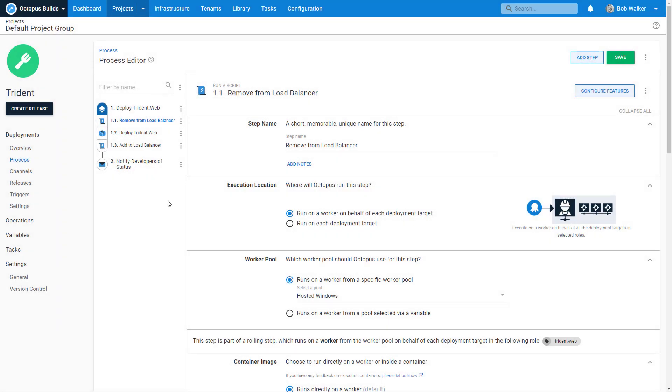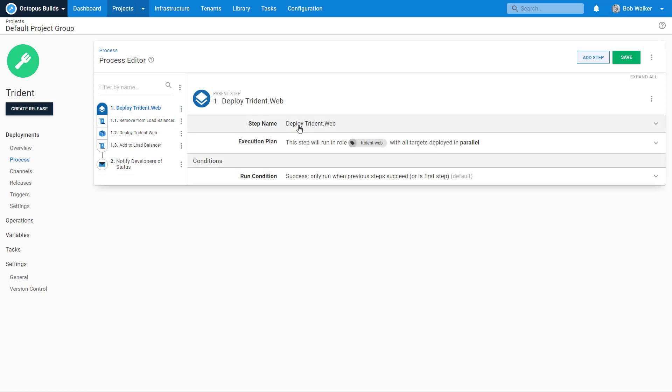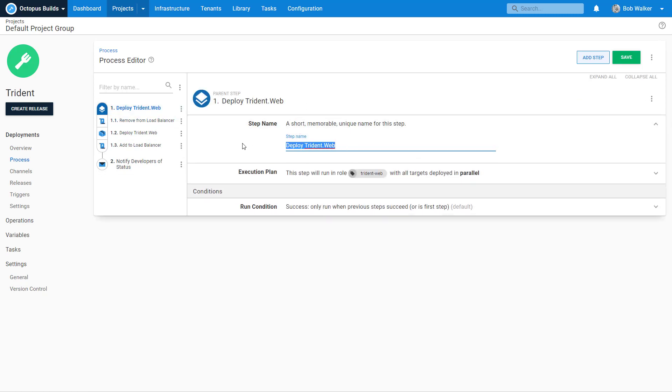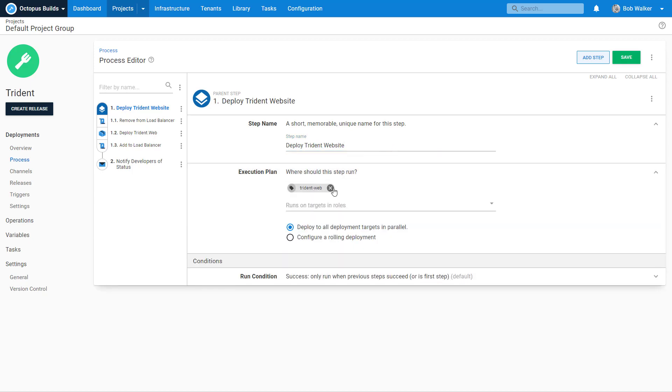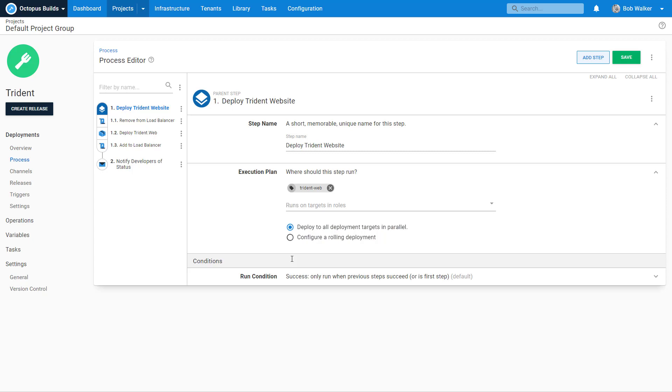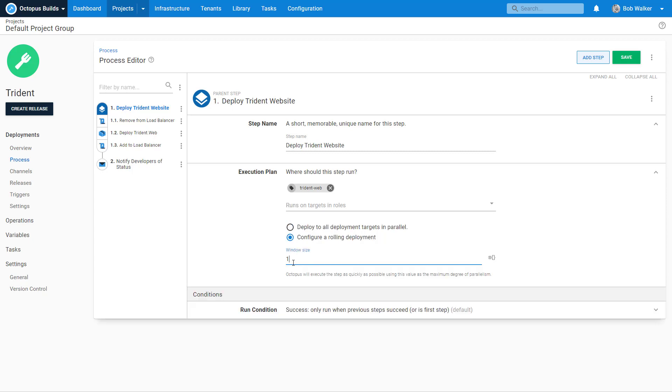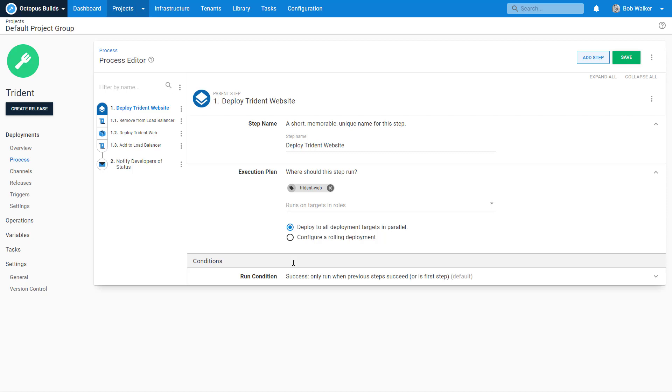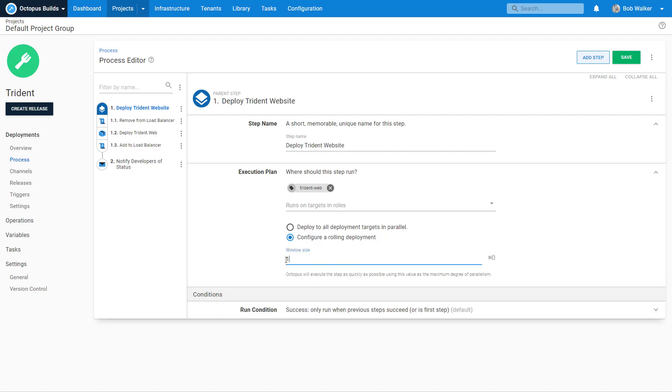Now, finally, what I want to do is I want to come in here. And I need to change a few things. One, I don't really like this name. You know what? No, I do like that name, deploy trident.web. That's what I'm doing. Maybe I might just say just deploy trident website. Let's make it instead of the package name. Now we can say, how is this going to happen? This is the key for rolling deployments. I want to configure a rolling deployment. And I only want the window size to be one. So I only want to deploy to one server at a time. You could do things like I want to do five. But for this particular thing, I just want to configure rolling deployment to do one target at a time. So let's go ahead and click on save.